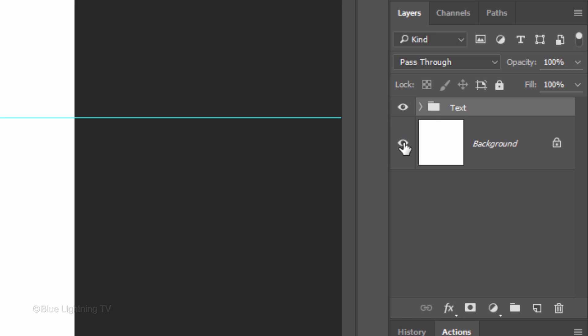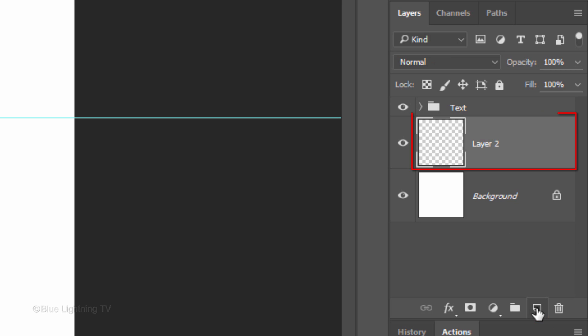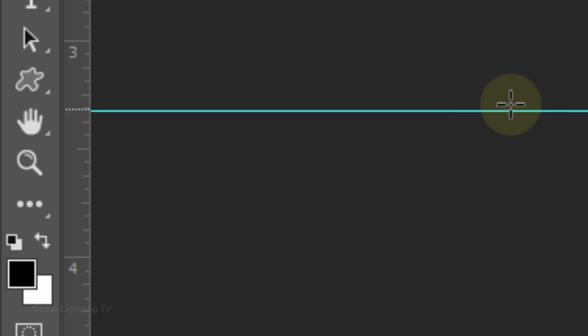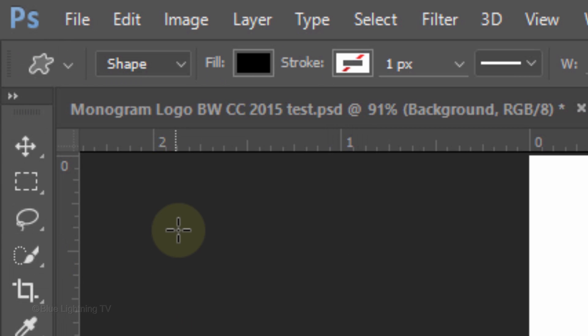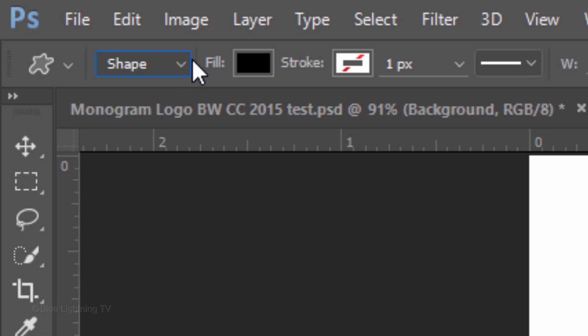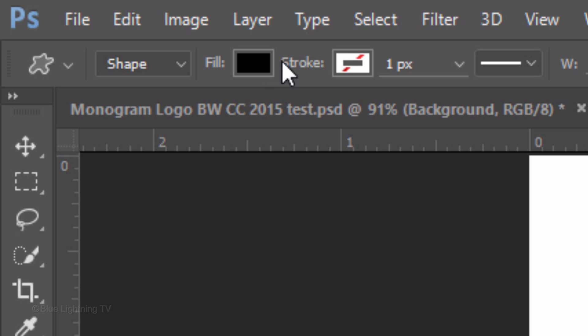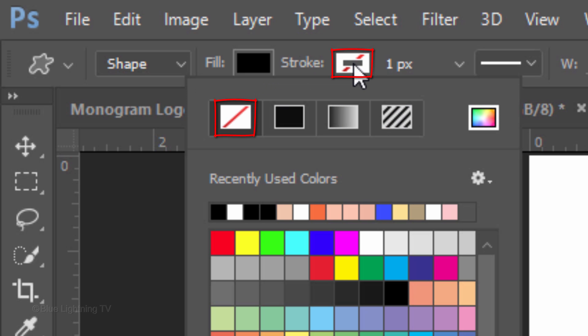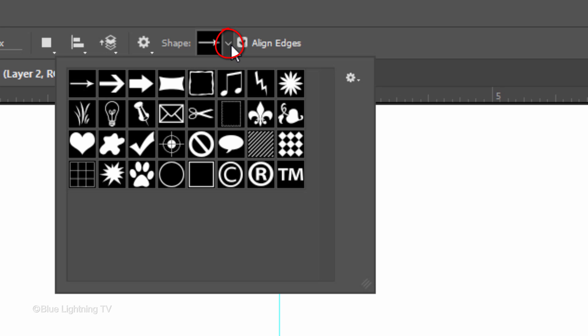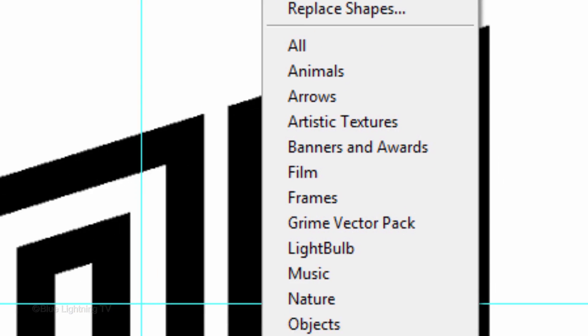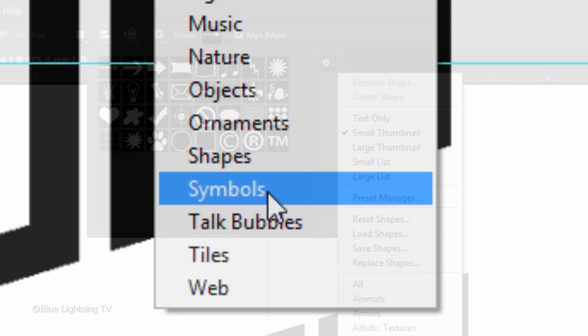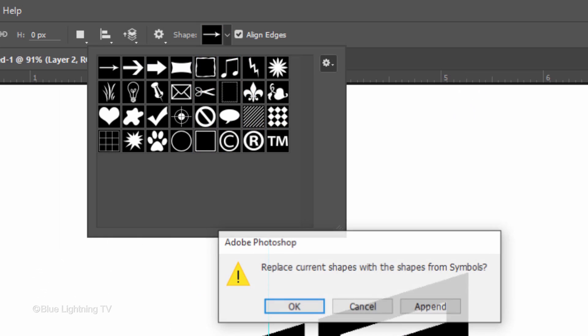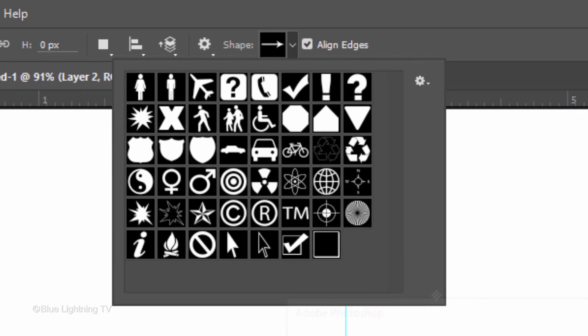Create a new layer below the active layer by Ctrl-clicking or Cmd-clicking the New layer icon. Open your Custom Shape Tool and choose Shape. Make the Fill black and we'll keep the stroke empty. Open your shape thumbnails and click the gear icon. Click Symbols. When you see this message, click OK to replace the current shapes with the new Symbols shapes.